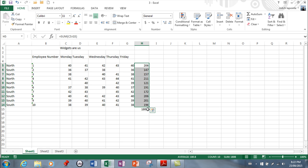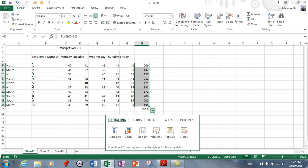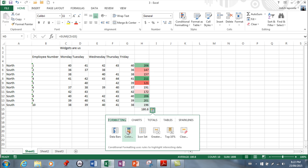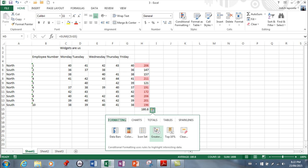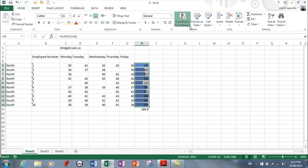You can also do a quick analysis from the bottom right hand corner here. From here you've got data bars that you can choose, which is very cool - it's just showing you which ones are small, which ones aren't. Color: the greener they are, the better they are; the redder they are, the worse they are. And icon sets - if they're really good they got the green trending up; if they're kind of in the middle they got the orange; and then if they're trending down they're red.